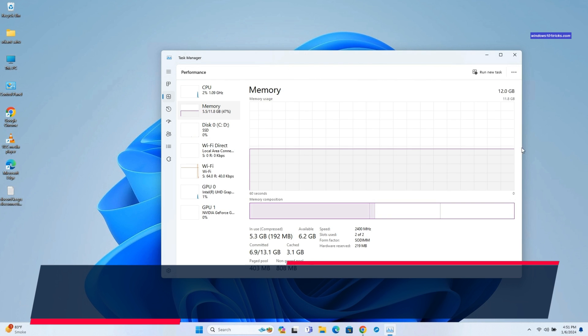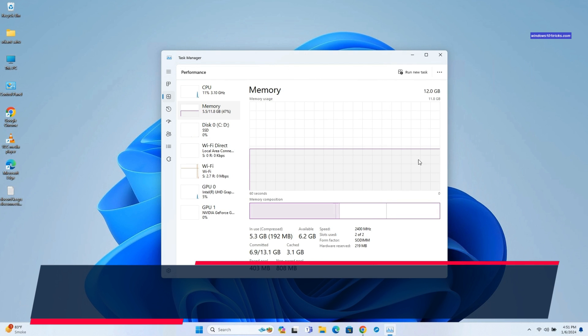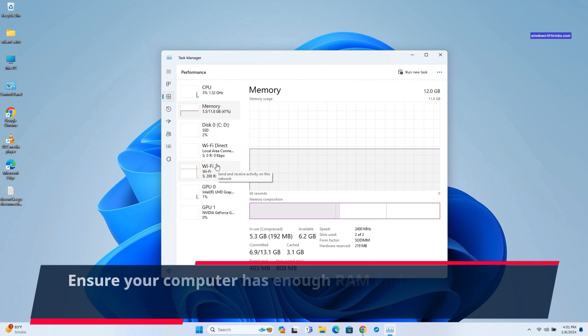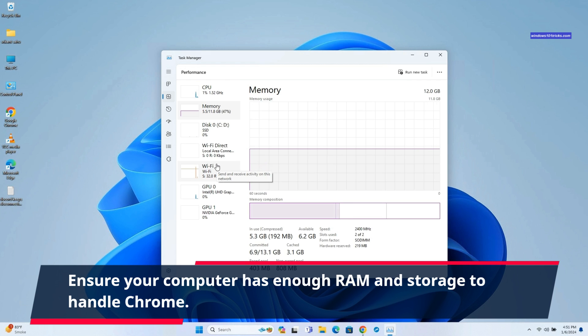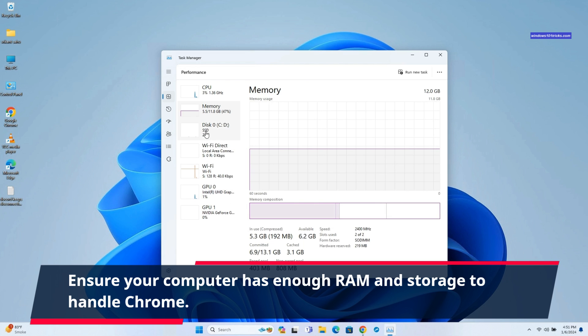Chrome performs better with sufficient RAM and storage. Make sure that your device has enough available disk space, as insufficient storage can impact Chrome's performance.